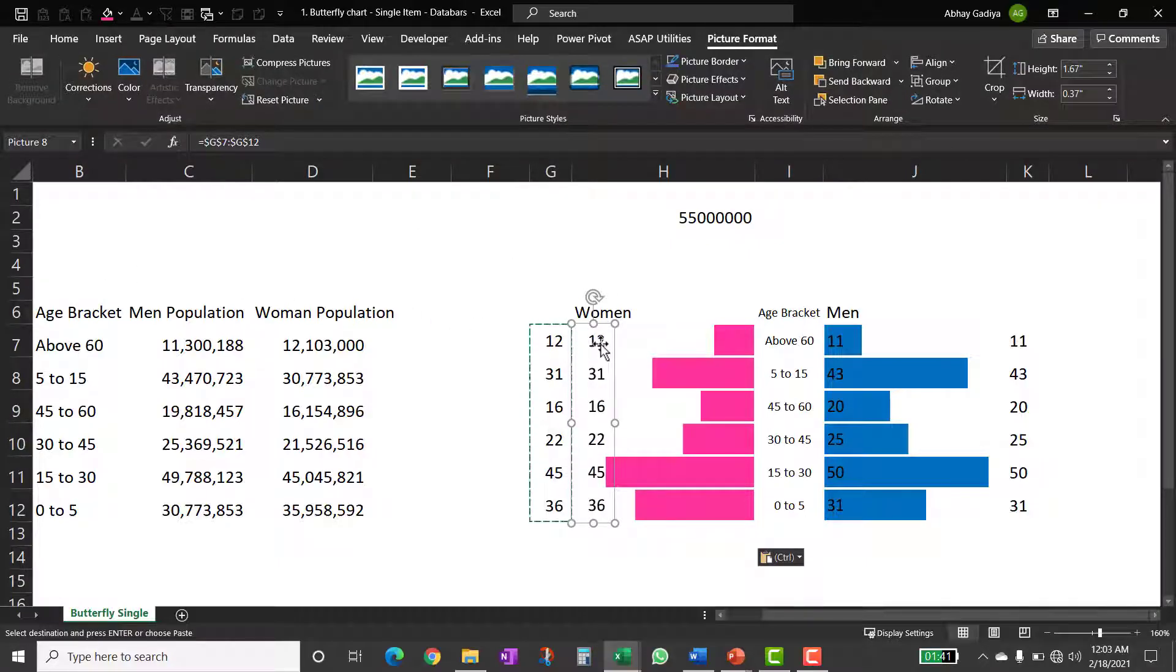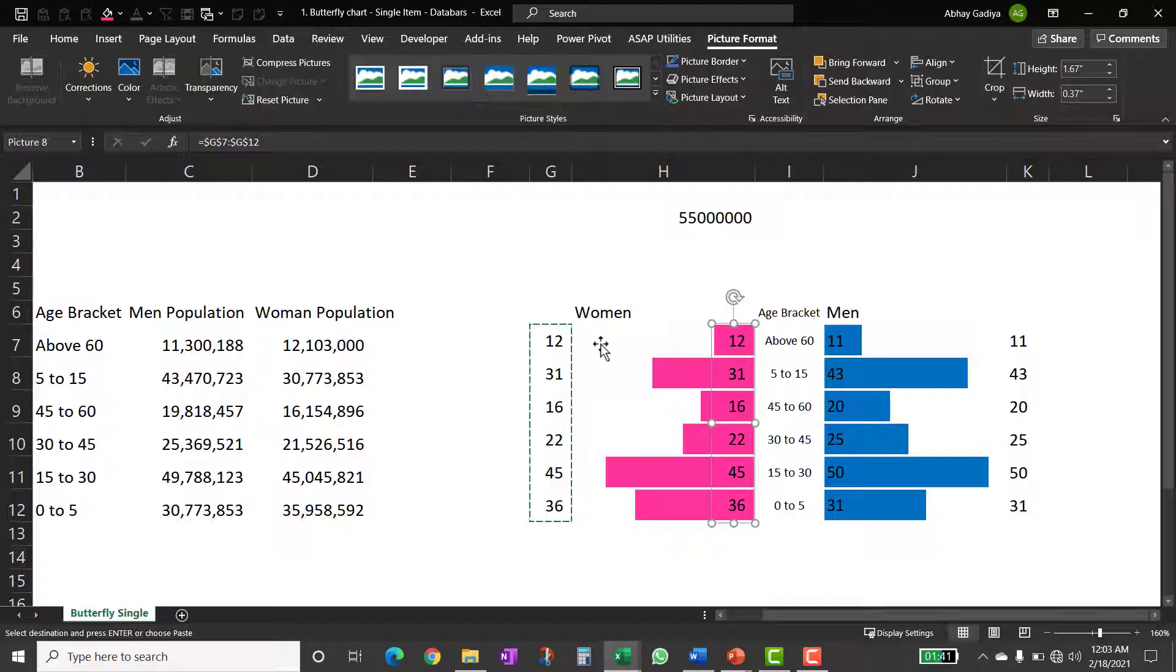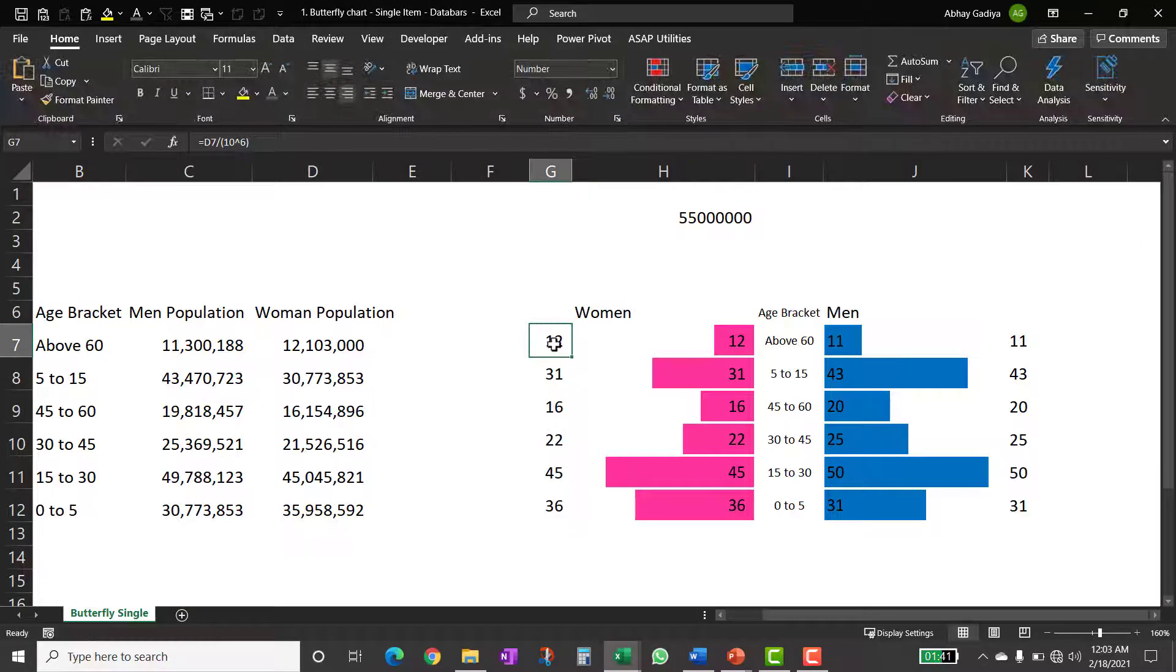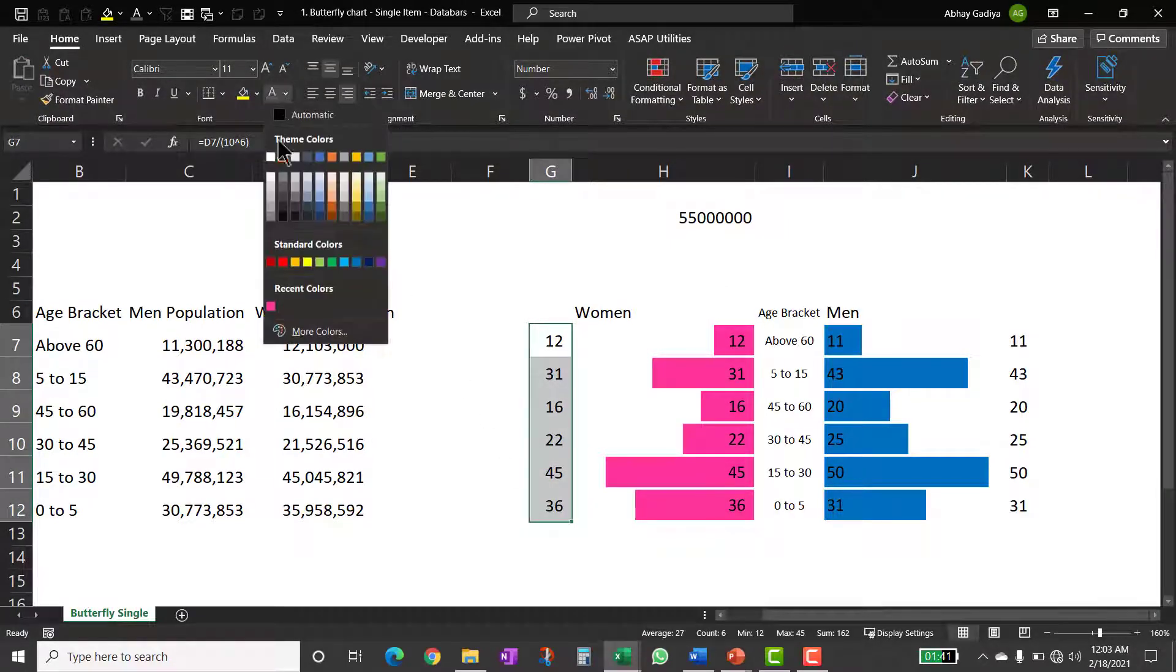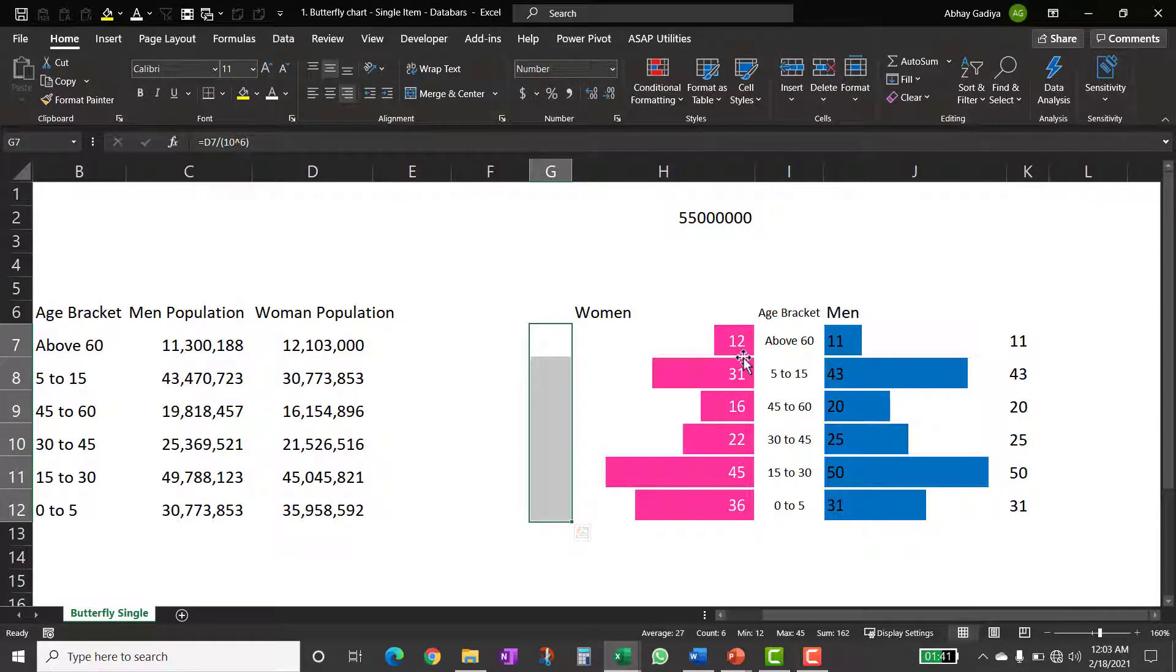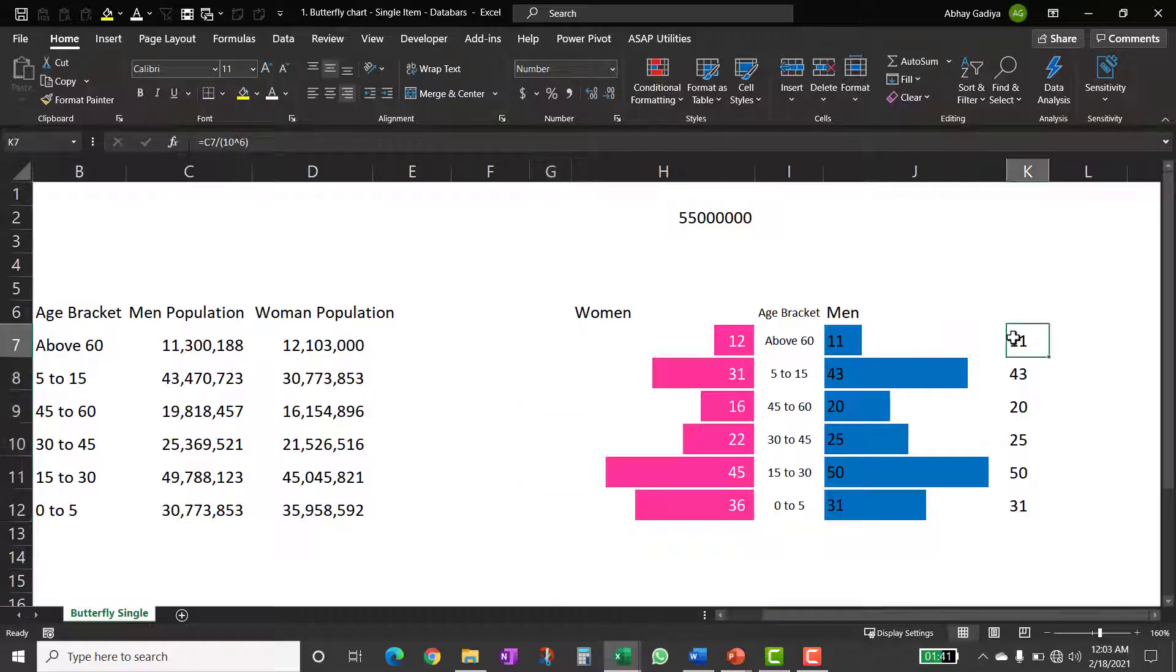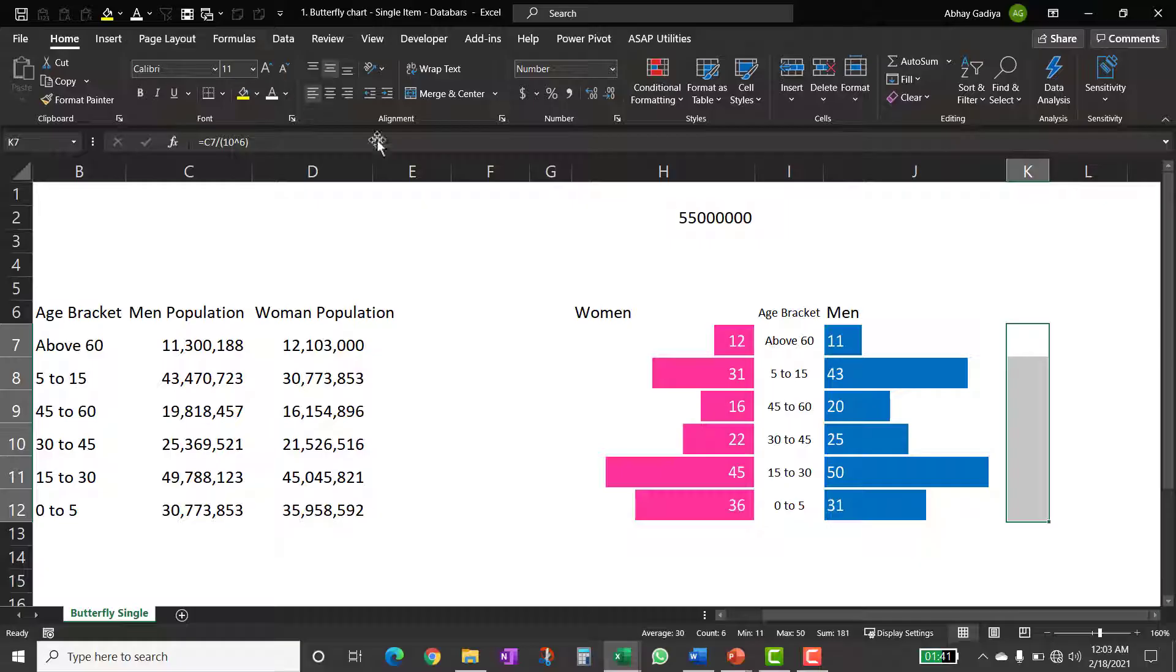So now I can move this link picture to properly align it over here. So this looks proper to me. Now I can change the font color instead of black. I can select them and click white so that it gets hidden. However, since this text is above the colored bars, it is showing properly same way I will do it over here and this looks proper to me.